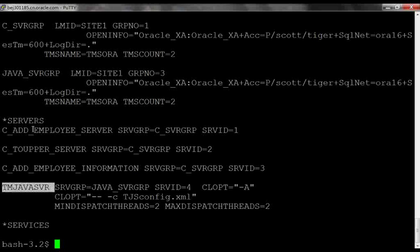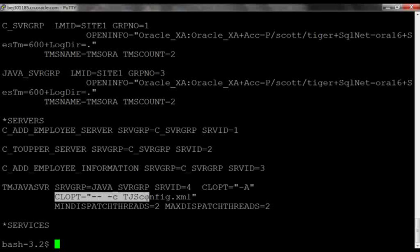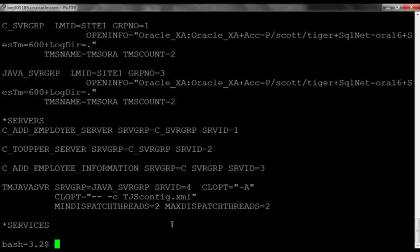Then, we add the Java server system server to the server section with its configuration file. Let's look at this configuration file.